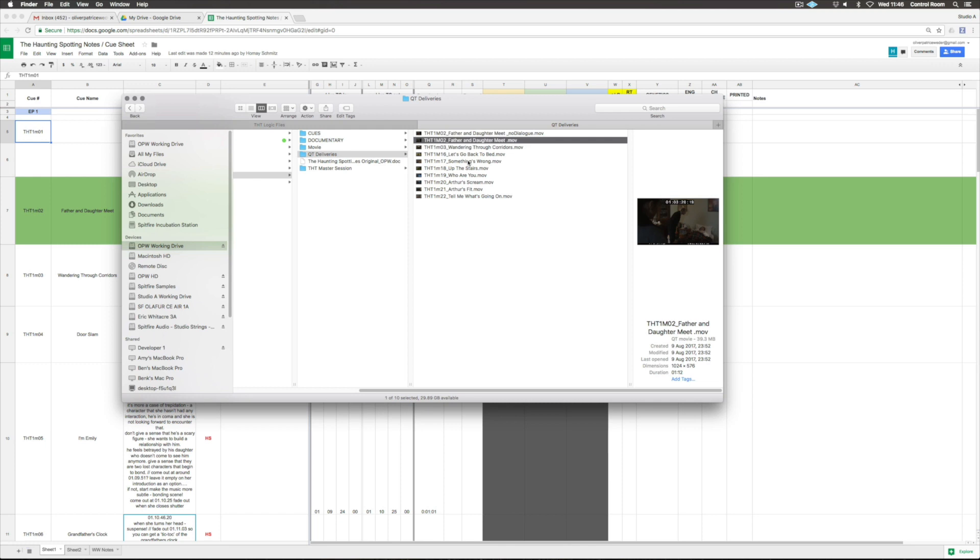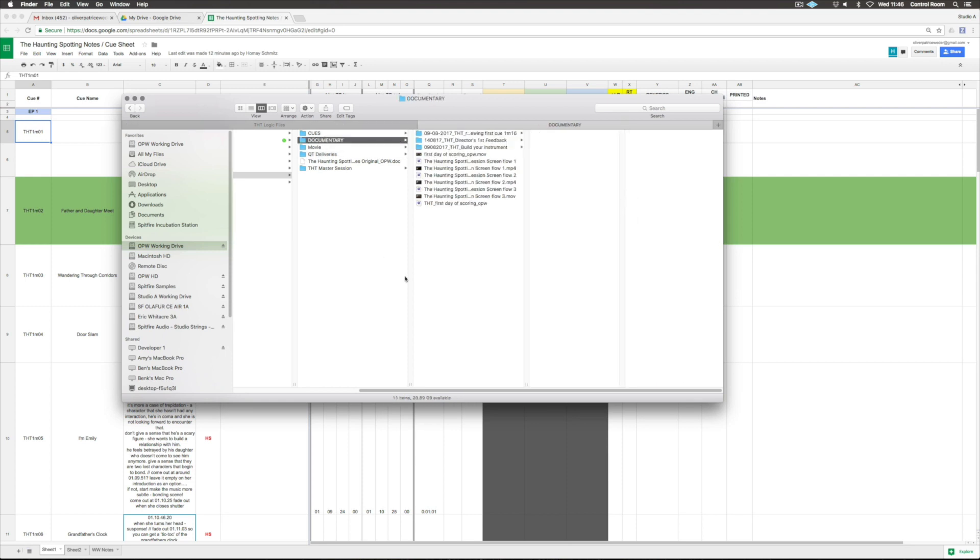These I'm uploading into Google Drive to share with David, the director, to get his feedback. Then here I've got another one called Documentary - this is what I'm doing here, so that needs to live on a separate folder as well, otherwise it gets too messy.